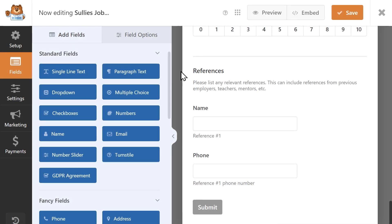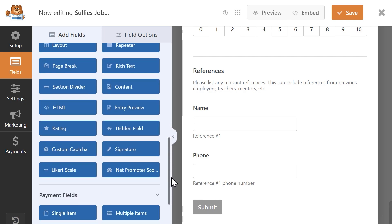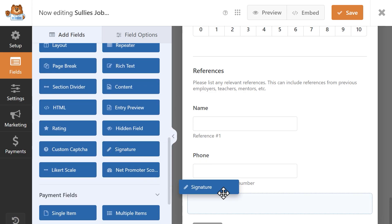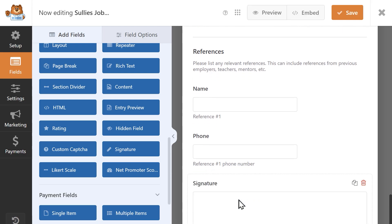Adding a signature field to your form is super easy. Once inside the form builder, all you need to do is find the signature field on the left-hand side of the form builder, drag it over to the right, and you're ready to go.